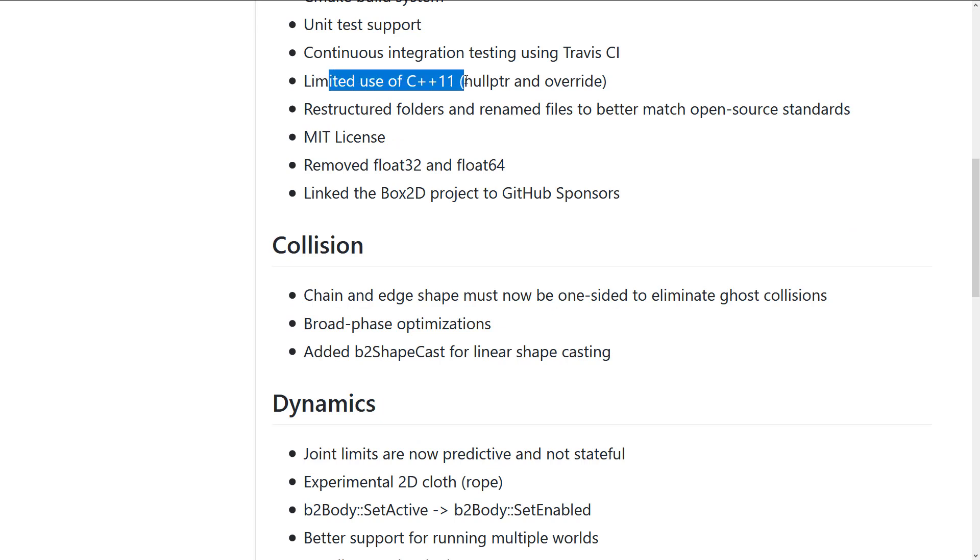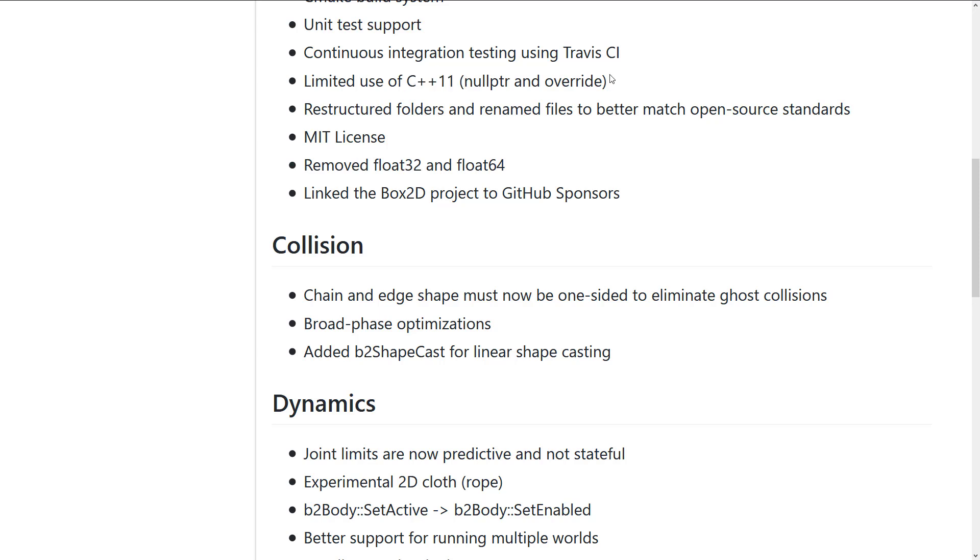They've limited use of C++ specifically. It now uses null pointers and override. Gives you an idea that how long Box2D has been around that they're just mixing in some C++ features right now. And again, that's not really that rare. Kind of Godot is taking the same approach. Until now, it's been C++03.